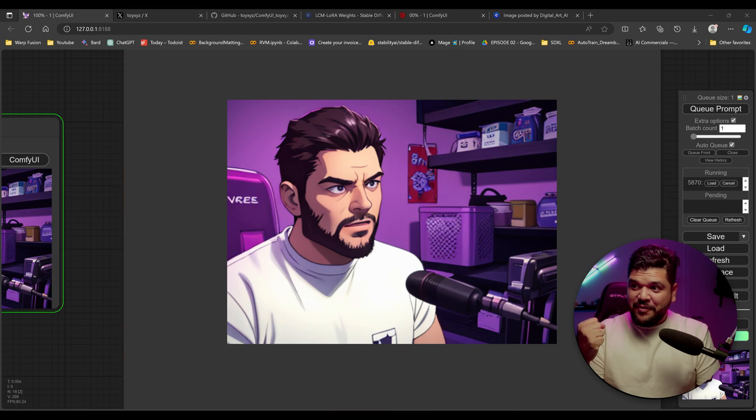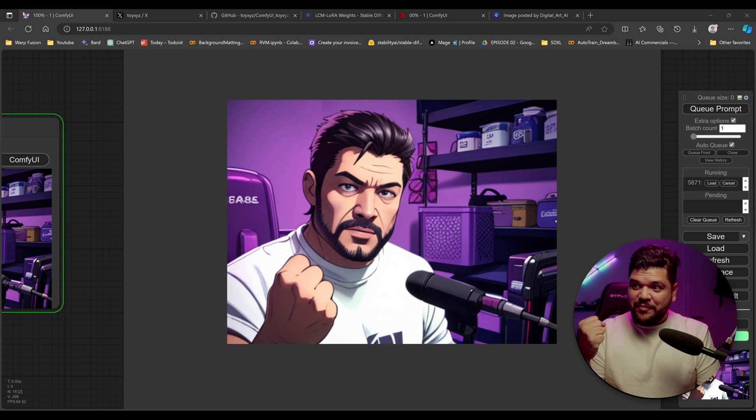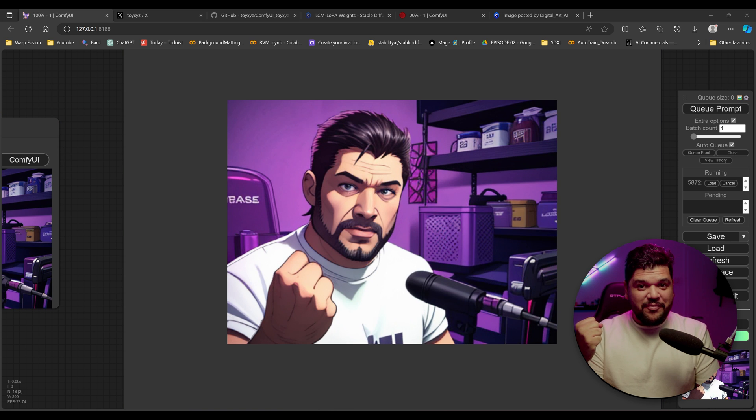Hey you, do you want to learn how to generate AI in real time using your webcam like this? Then stay tuned.